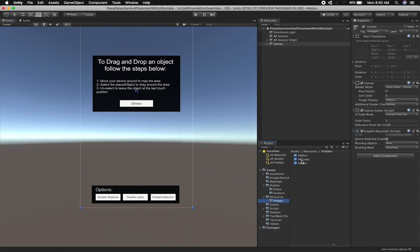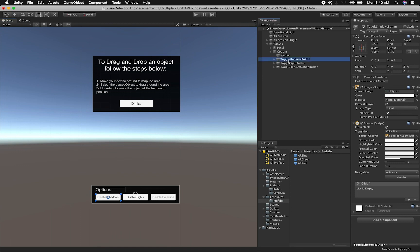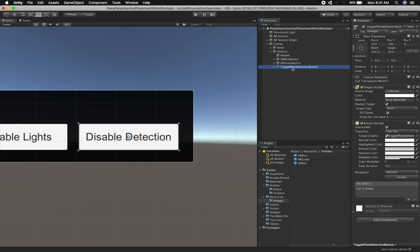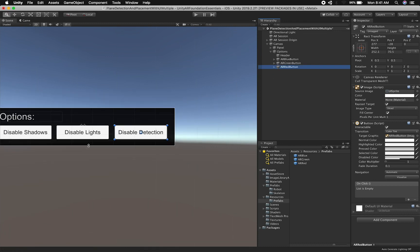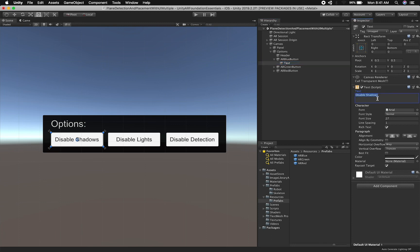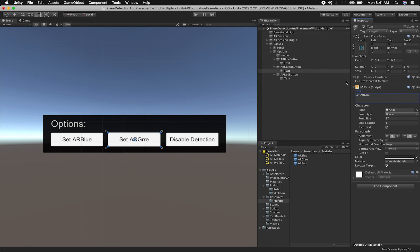Right now I have a resources folder with AR blue, AR green, and AR red prefabs. We can use those for what we're going to be doing. So for the buttons, I'll label this one AR blue button, the next one AR green button — this would be a replacement if you needed something like a helicopter or any other object; you can label them as such. And then I'll say set AR blue, set AR green, and set AR red.